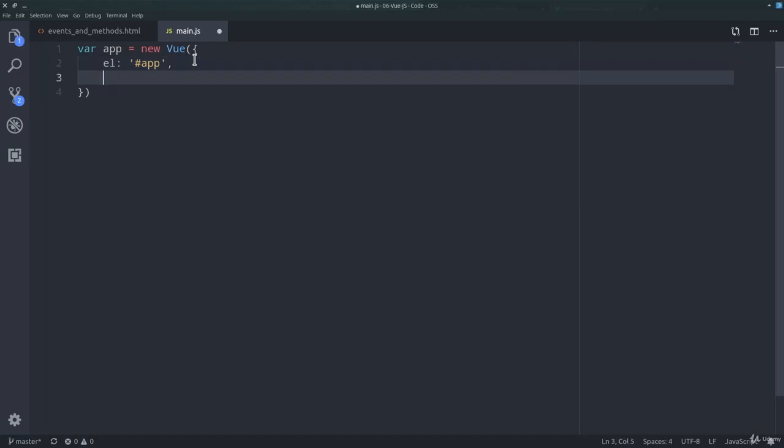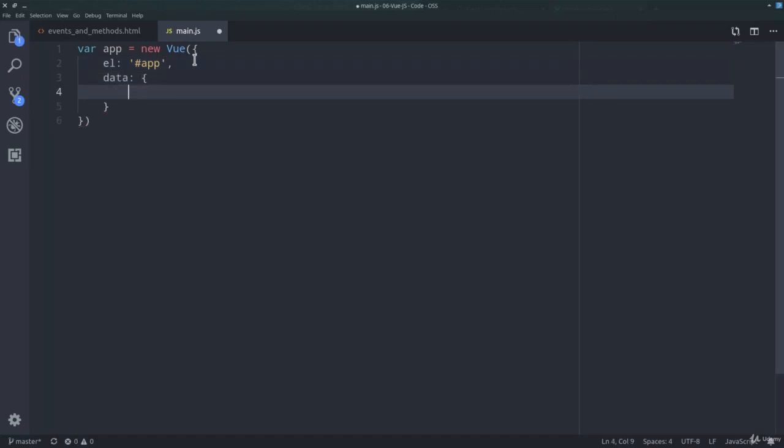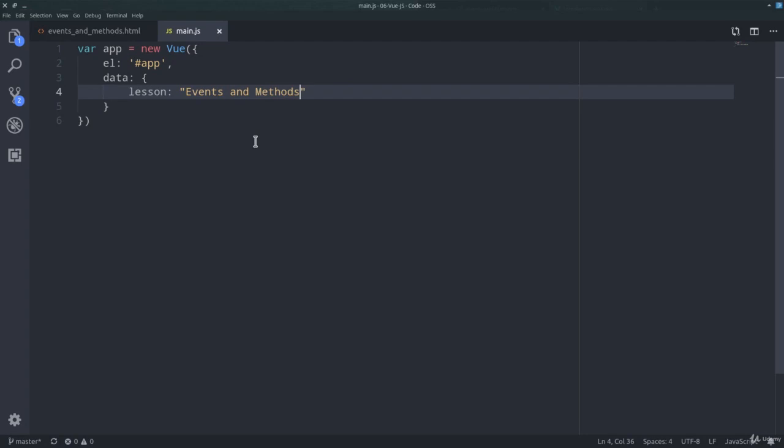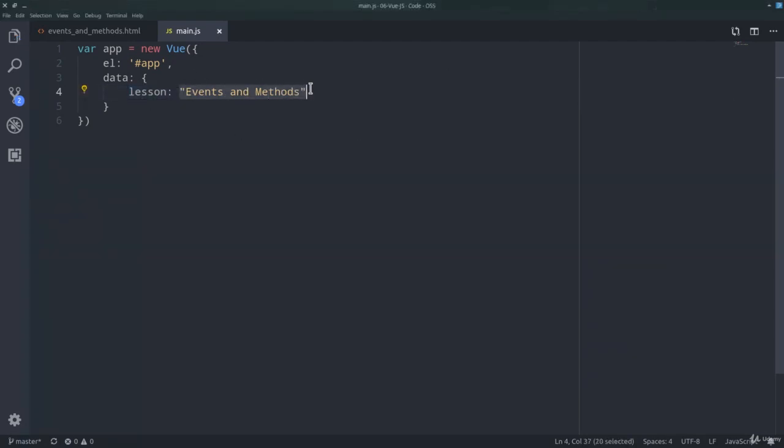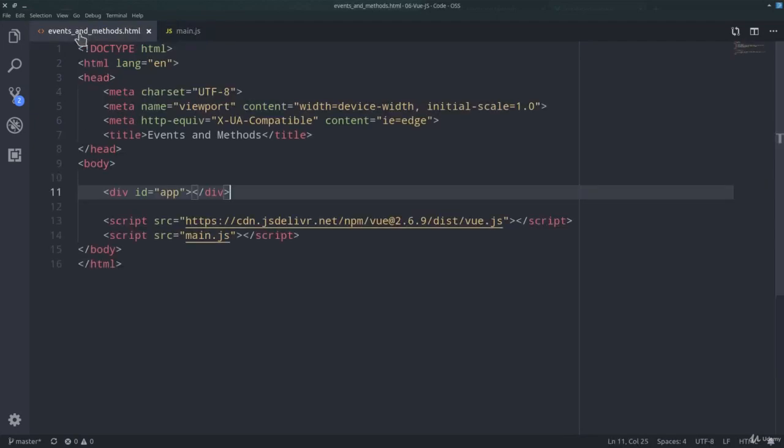We've also said that inside the options object, another very important property is the data object, and inside the data object we can define different properties to use within our application. For example, to show a value in our HTML page. We can, for example, define lesson, and here we can pass a string, events and methods.